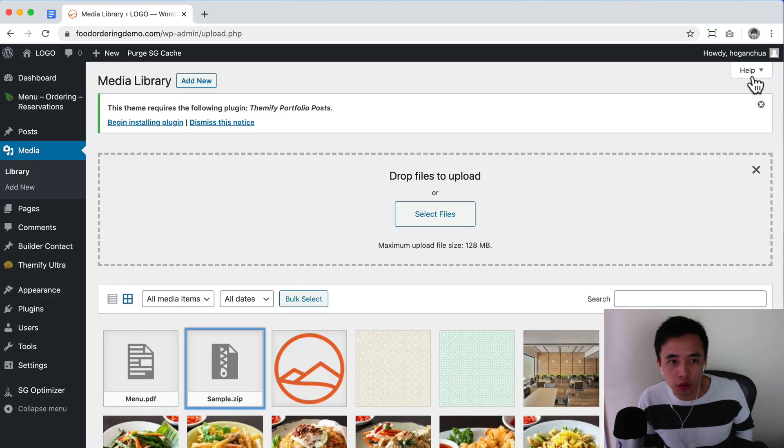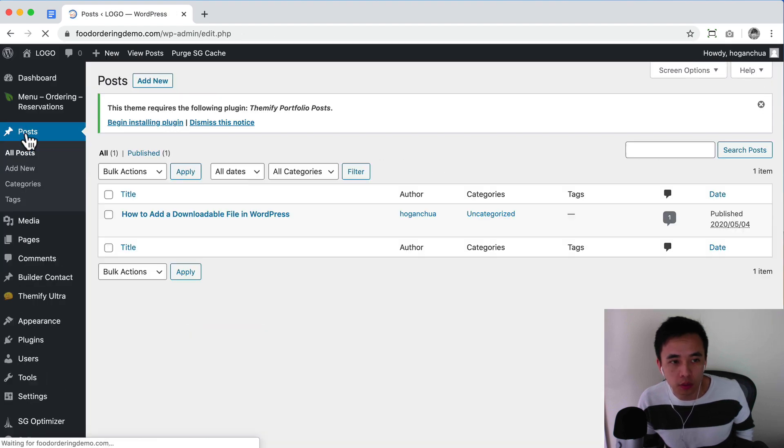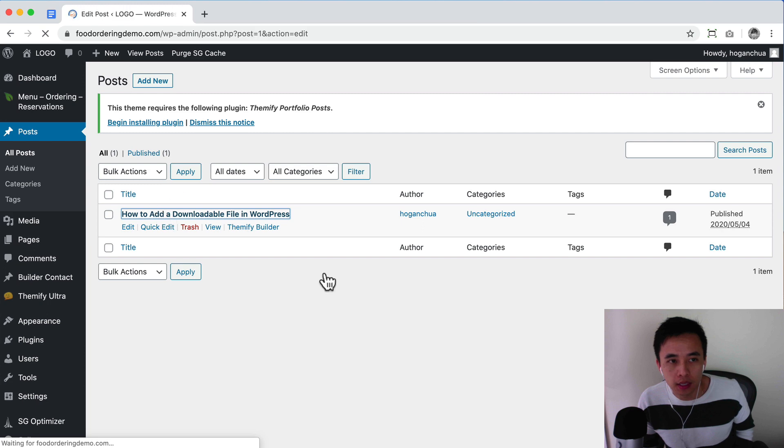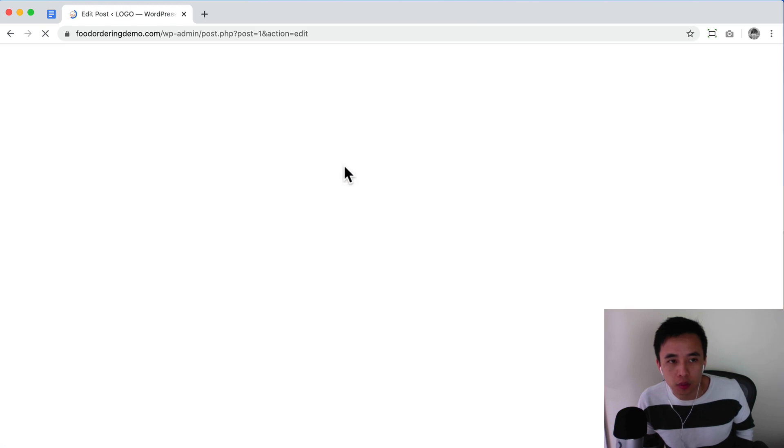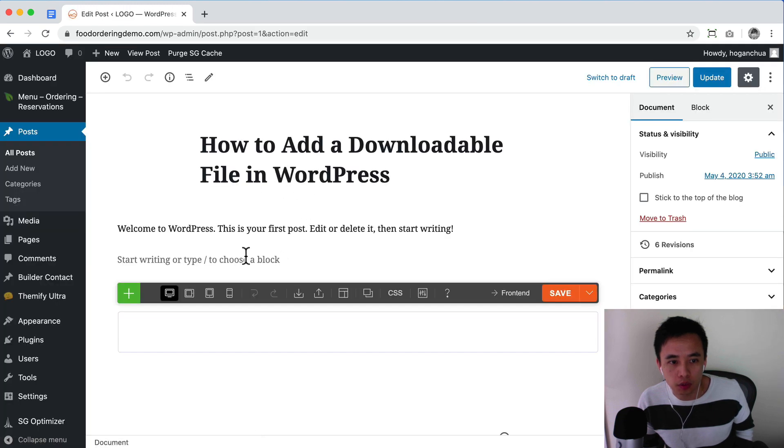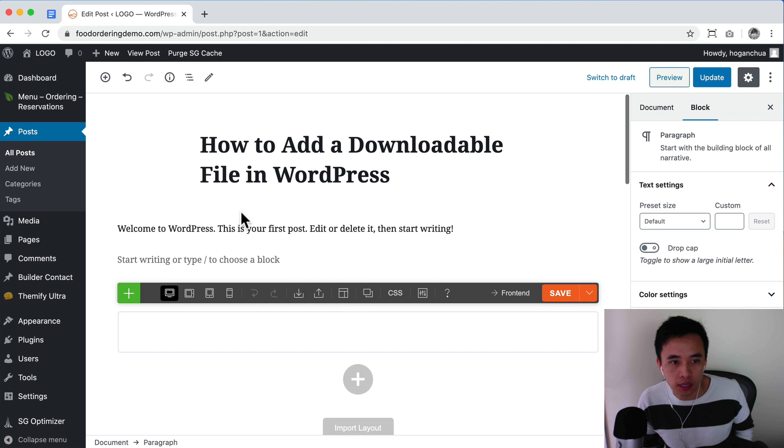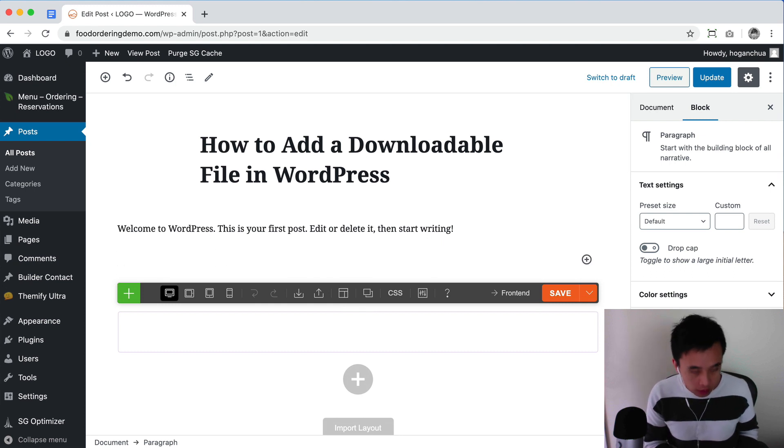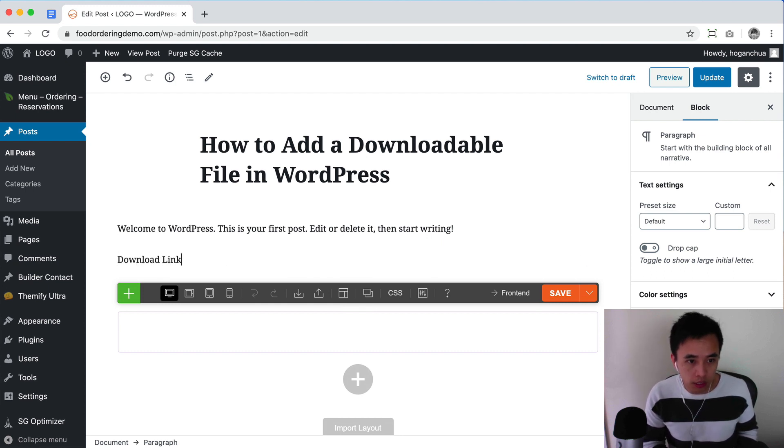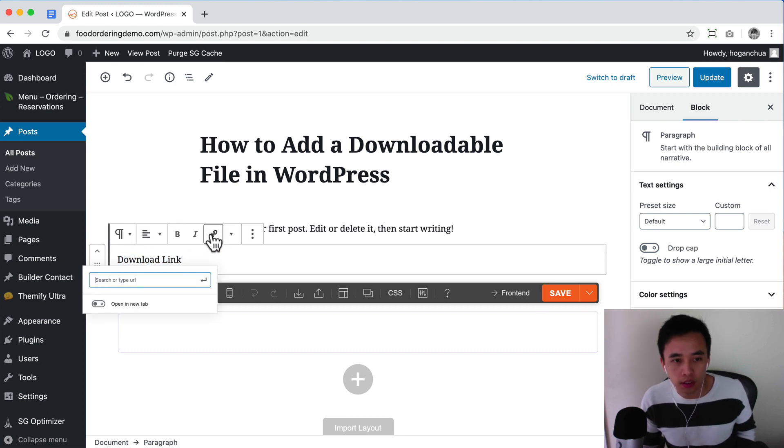We can click on close here. For example, if you want to add a downloadable link in your blog post, you could say click here and just say download link. Then you highlight it and click on this link button.